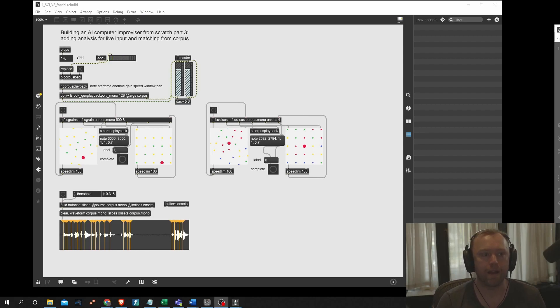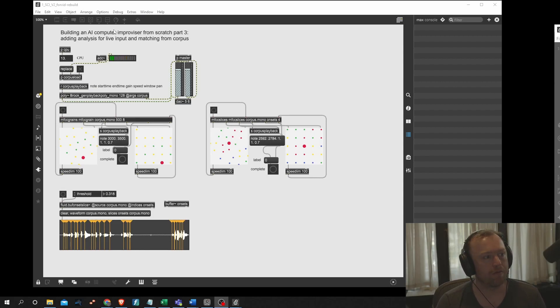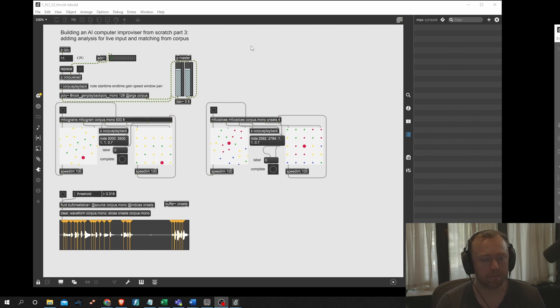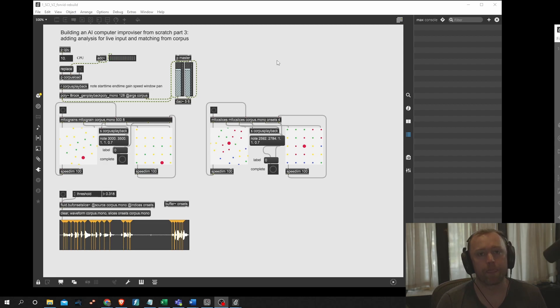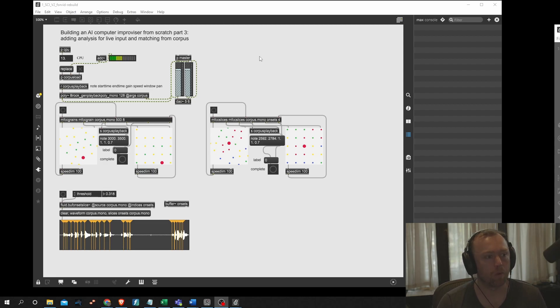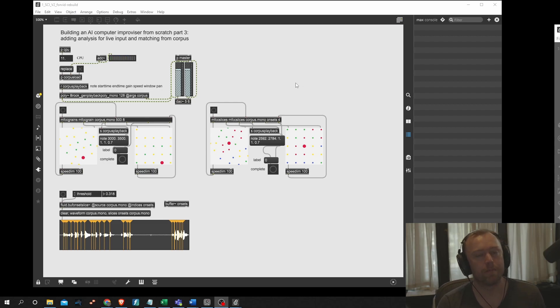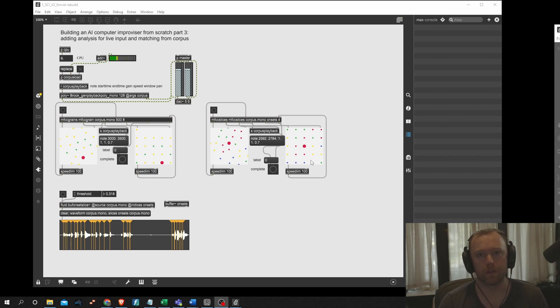Okay, hello and welcome back. Today is going to be part three of building an AI computer improviser from scratch. And today, again, baby steps. We're going to add analysis for the live input and we're going to then try to match that live input with grains from the recorded corpus.